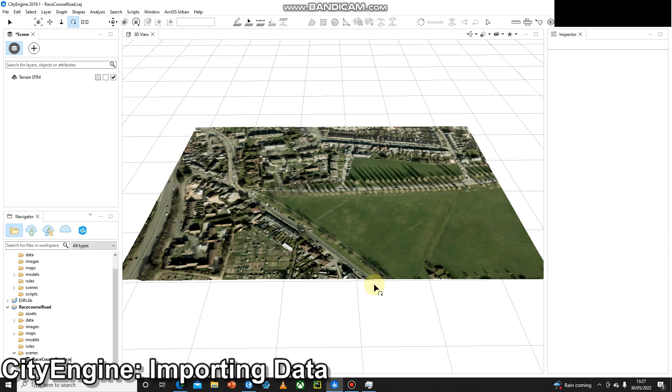Hello and welcome to another video. We've already done our elevation and imagery, and that's our terrain that we can see in front of us.